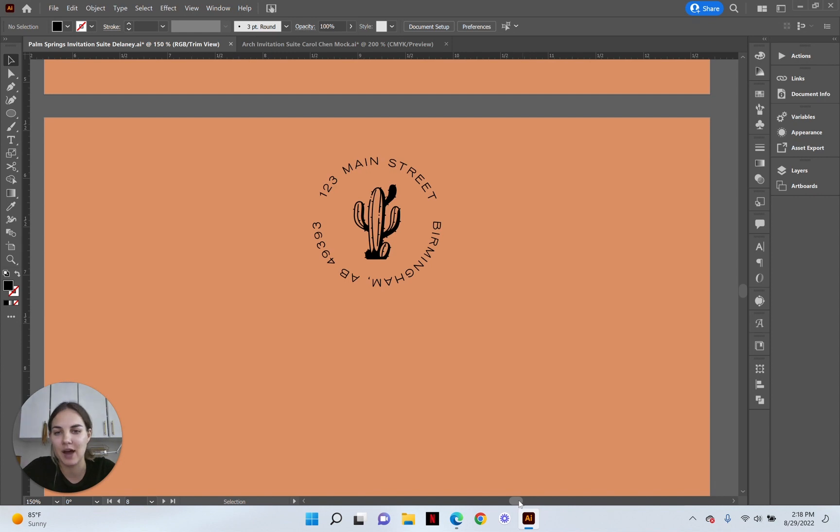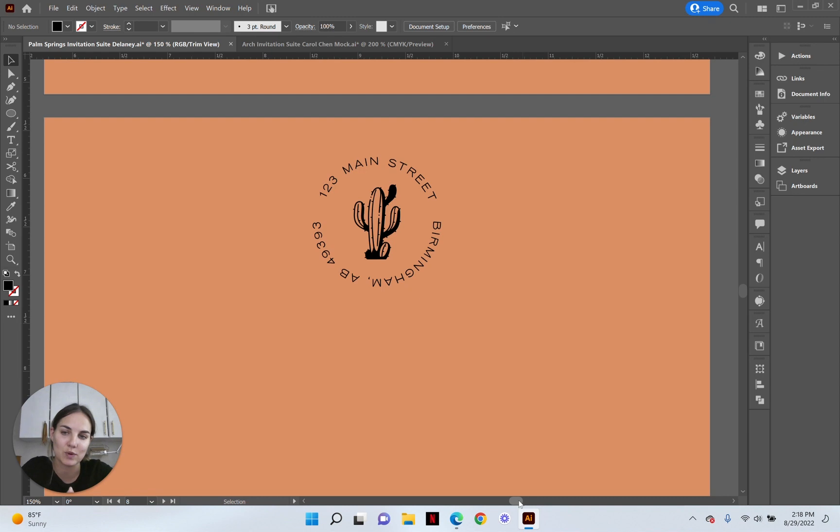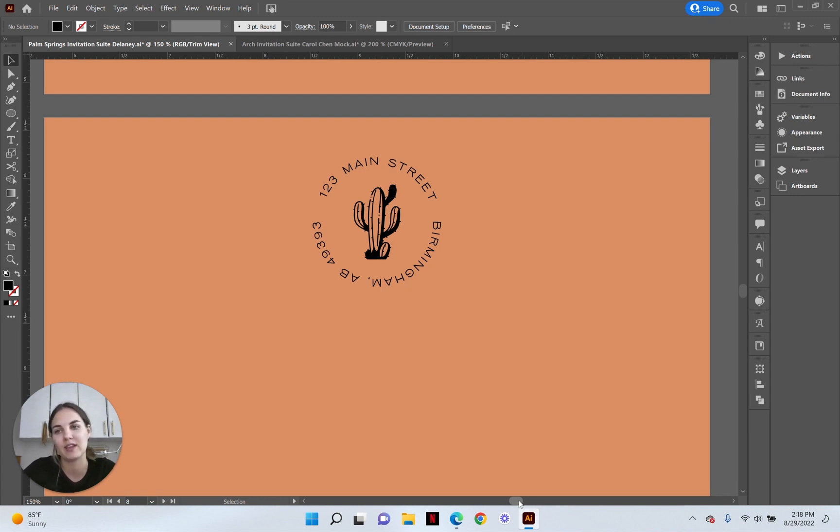In this video I'm going to show you how to create a round circular return address like this one pictured. I love this because it's just easier to print at home.